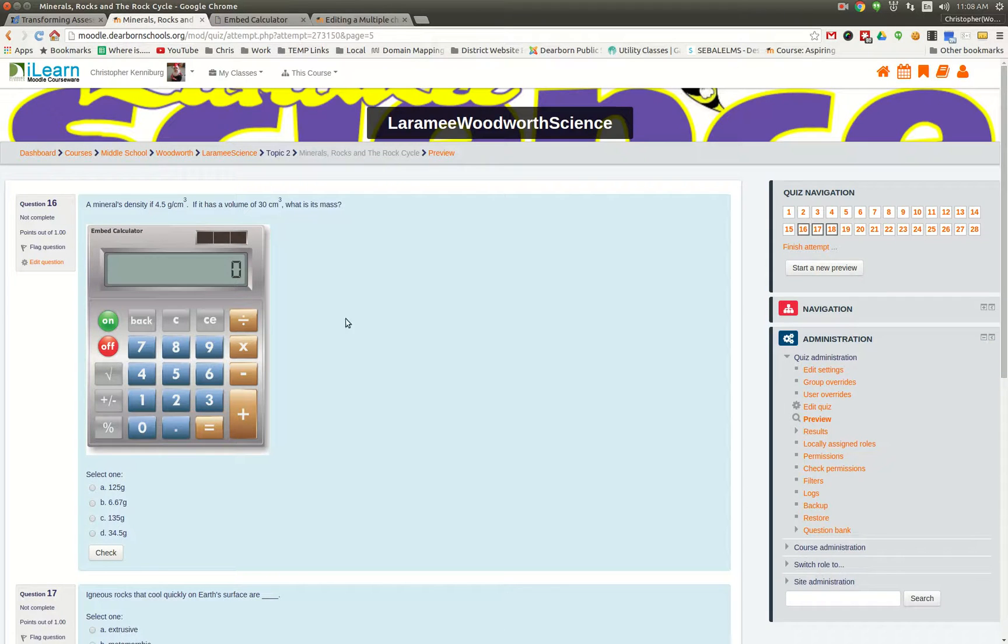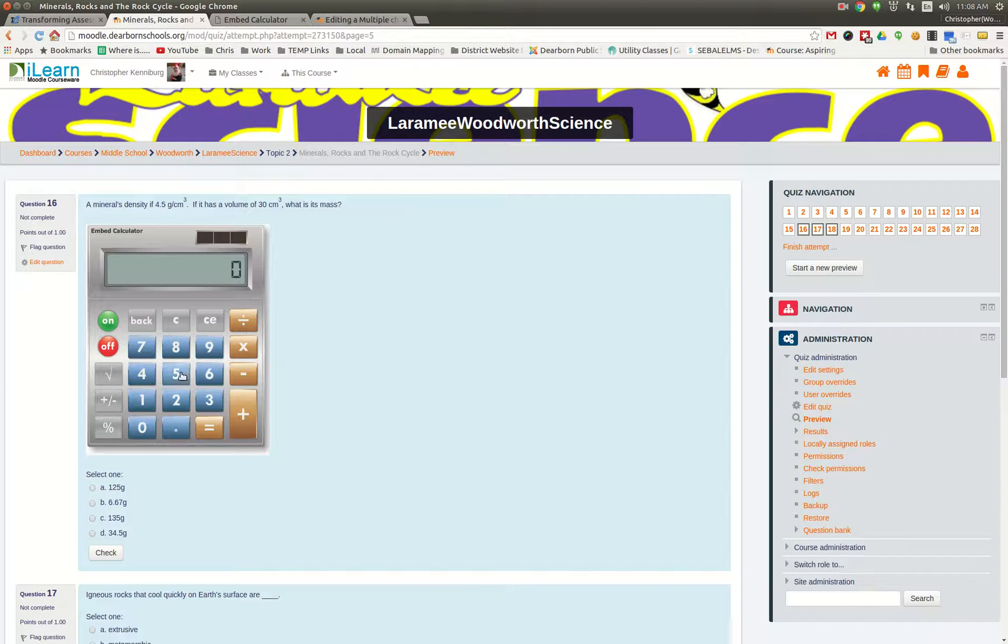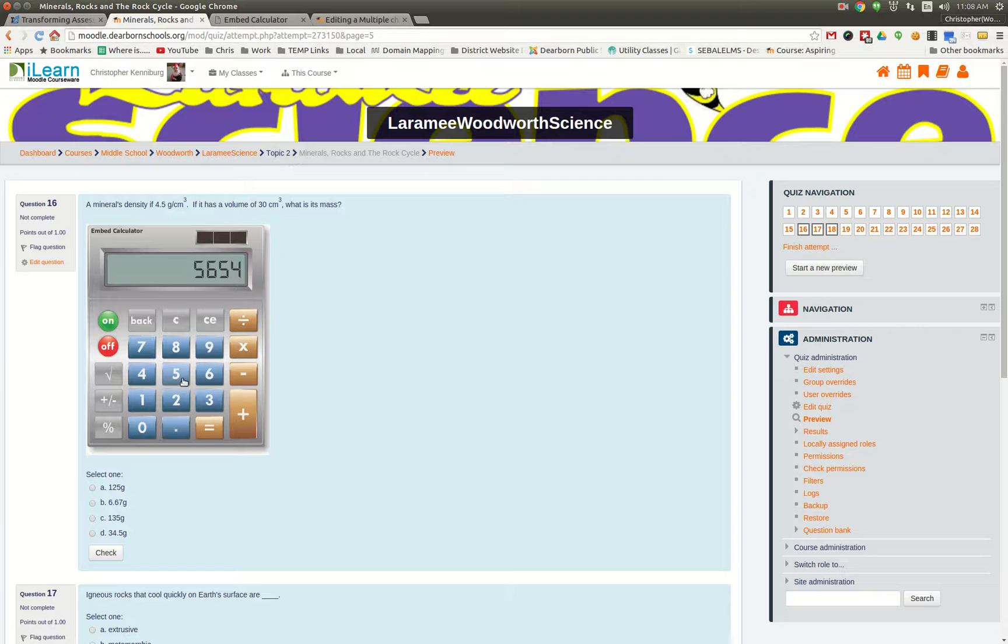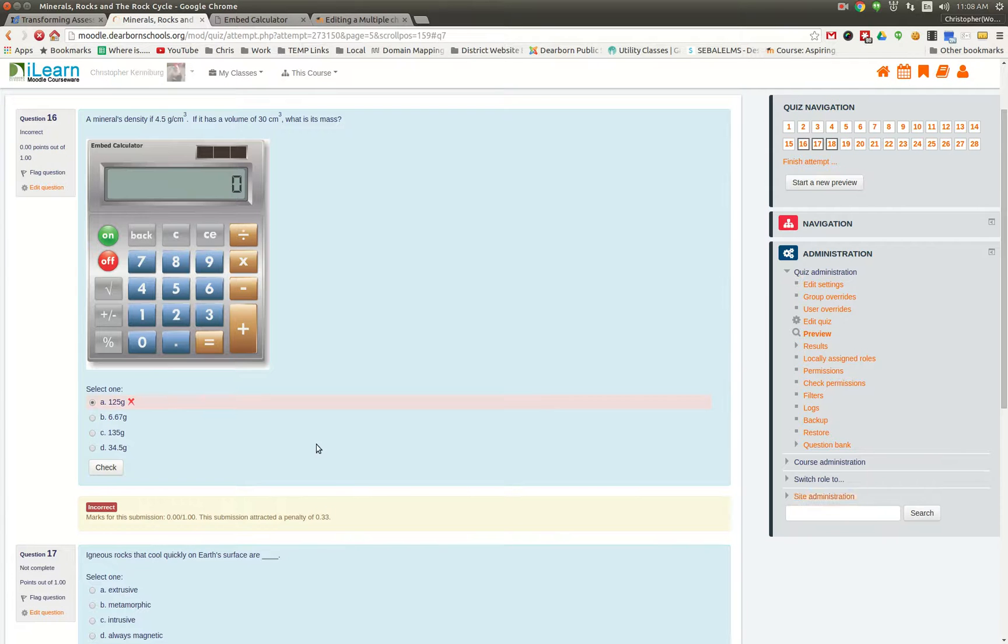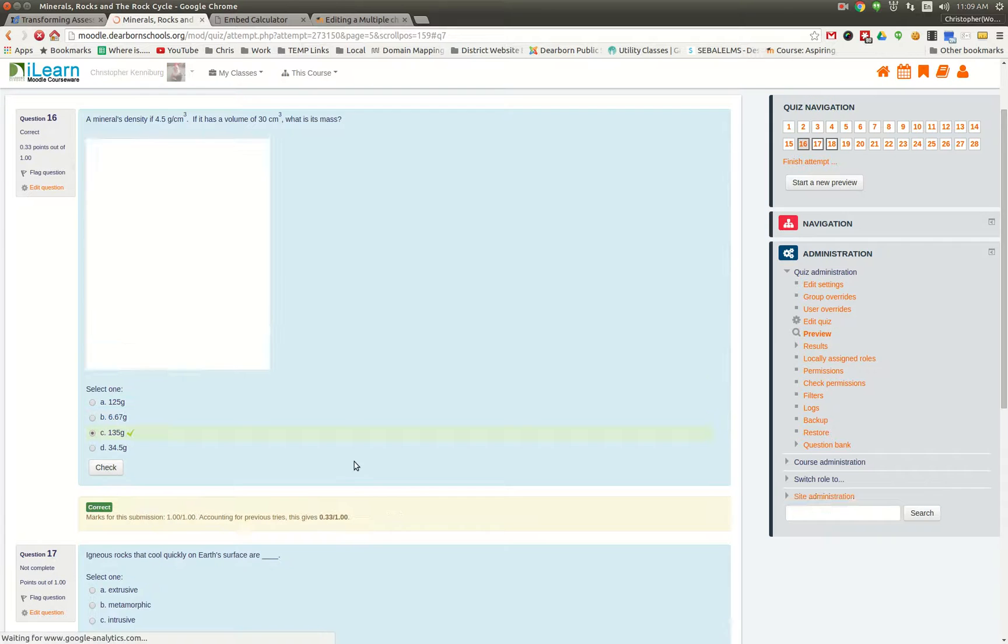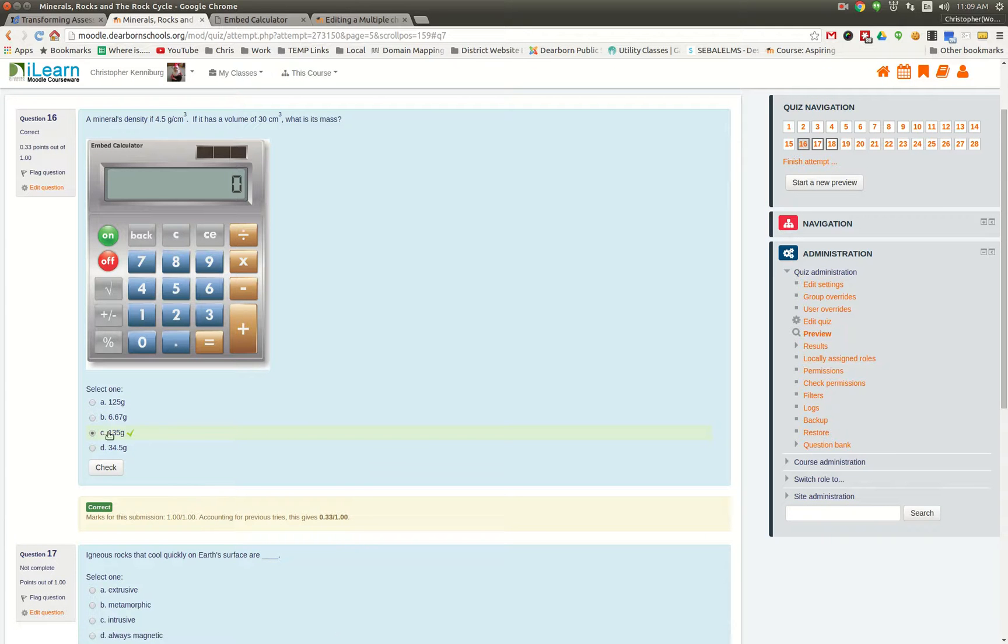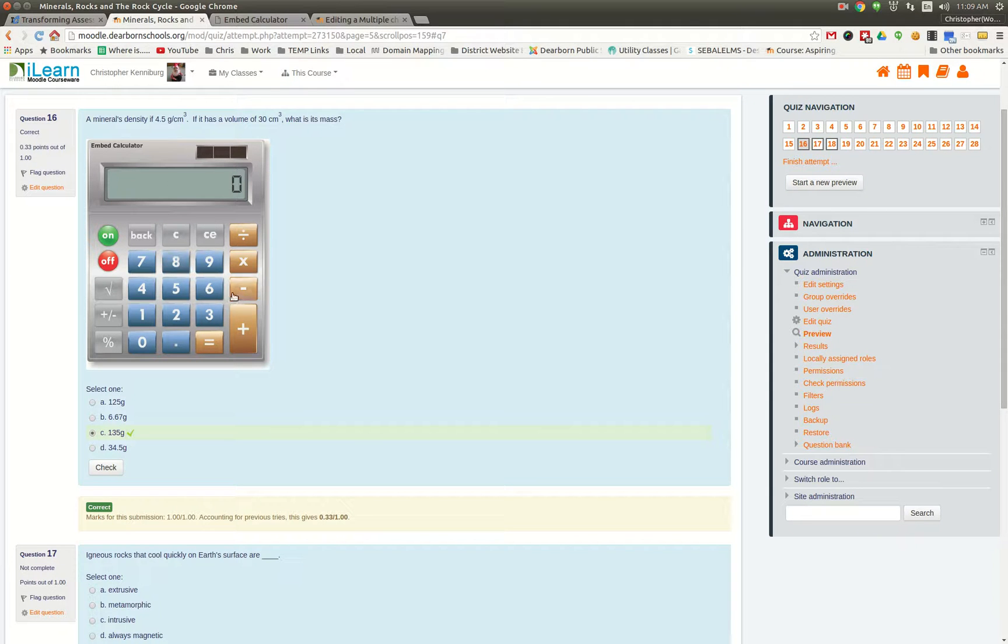So I've already prepared this tab, and as you can see, here is the question. The student can come in here and click and use the calculator however they want and get the proper answer. Obviously that guess was wrong. This one is wrong. I'm going to bet this one is right. 135 grams. So this is a working calculator.